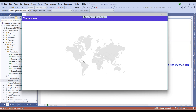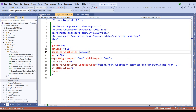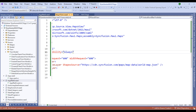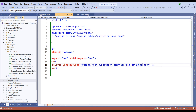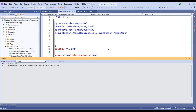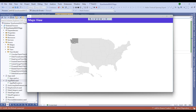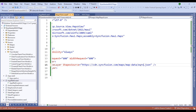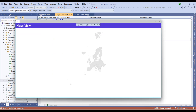Let's add some customizations. To change from the world map to the USA map, use the Syncfusion CDN and change the shape source from world map to USA. Similarly, we can change it to Europe. Restarting the application shows the US map. Switching back and changing to Europe shows the Europe map as output.